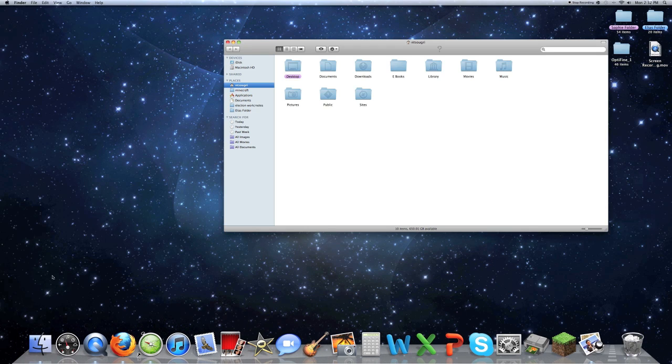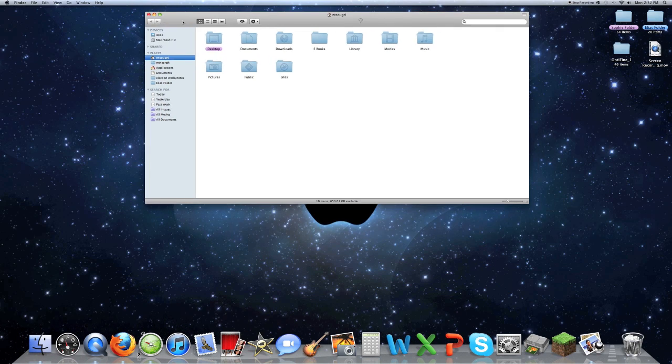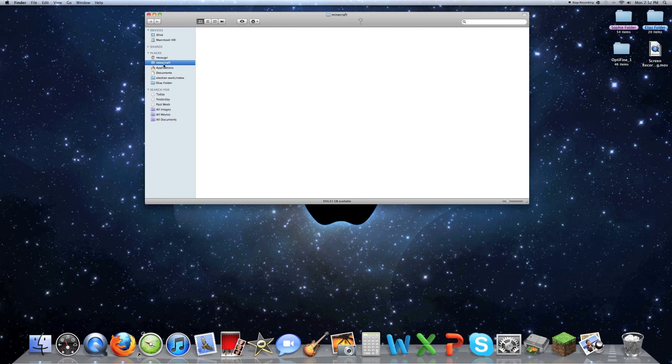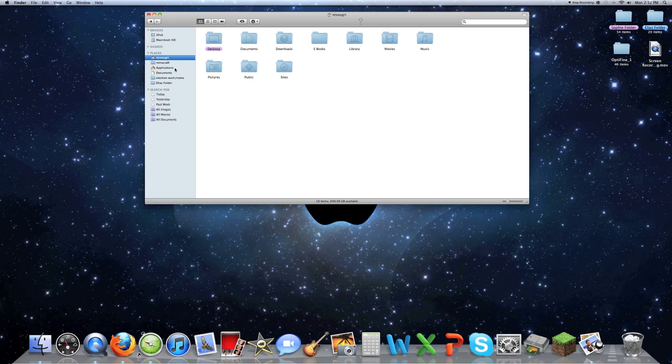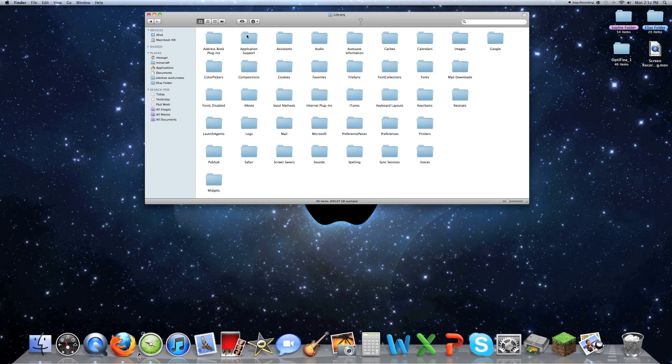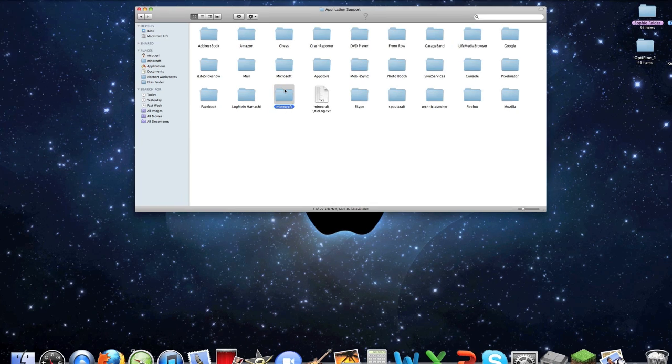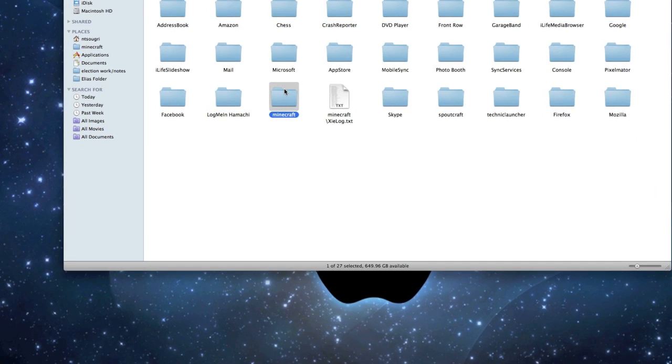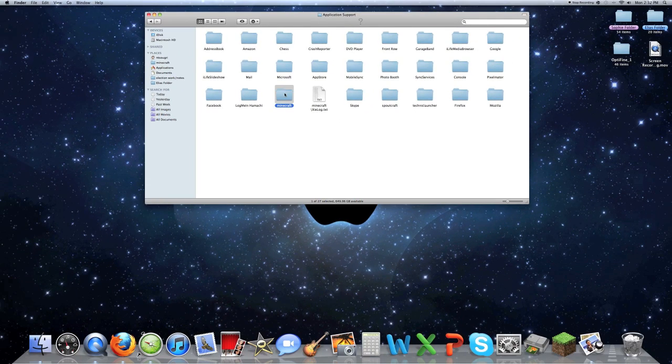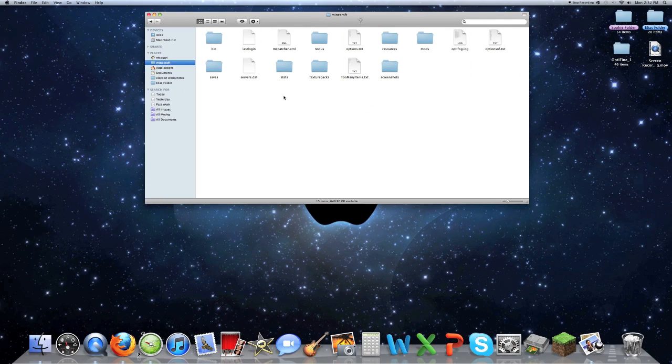First you want to go into your Finder. It's kind of like too many items, go to Minecraft. To get to your Minecraft, I have it bookmarked here, but you just go library, application support, and then go to your Minecraft which mine's right there as you can probably see, click that.